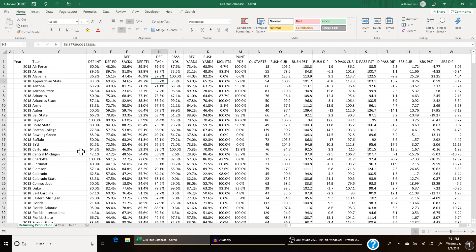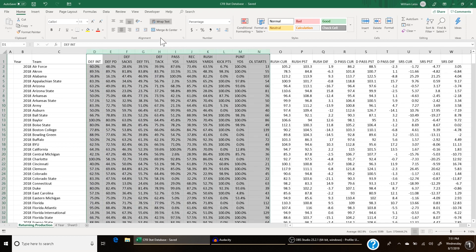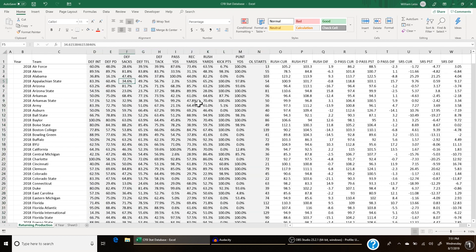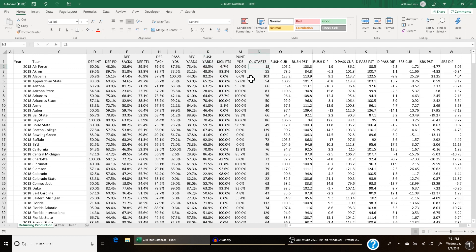I'll show you the approach I use. This Excel document is called the CFB stat database. I have a lot of stats contained in here, but the three tabs relevant to today's video are open right now. This tab is the returning production tab. I have 11 different stats highlighted in gray that I use to help make predictions for the upcoming season — the returning production stats. These stats represent the percentage of each stat that is returning from the year before. For example, in 2018, Air Force returned 60% of their interceptions, 39.9% of their overall tackles, 63.5% of their rush yards, only 13 starts on the offensive line, and 100% of their punting yards.